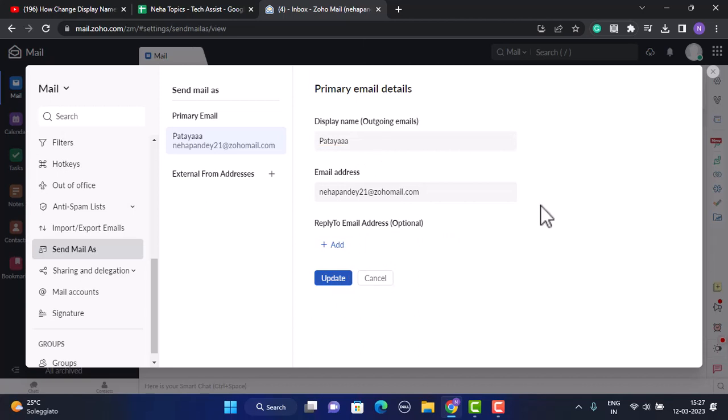Sometimes for security purposes you might be asked to enter in the password associated with your Zoho mail. You'll need to enter in the information and after that you'll be able to change your display name. So in this way you can change your display name in Zoho mail.